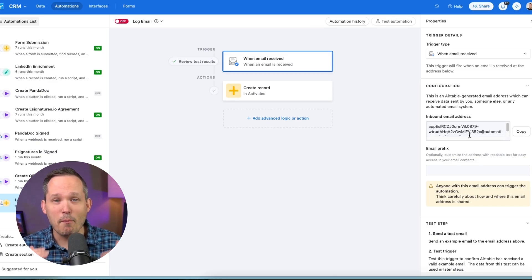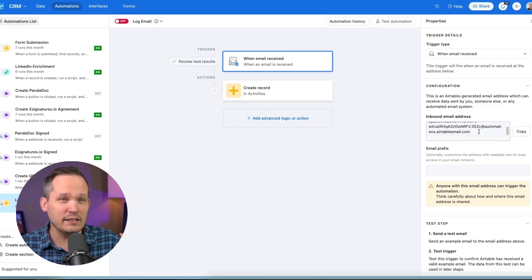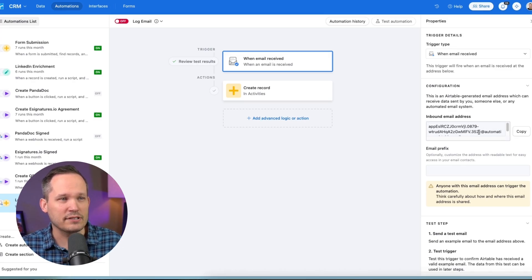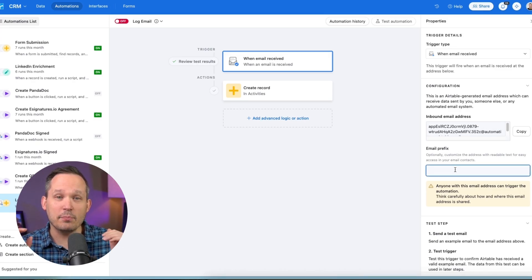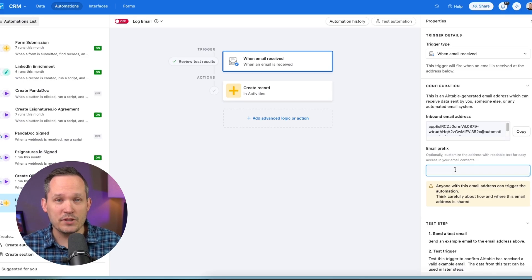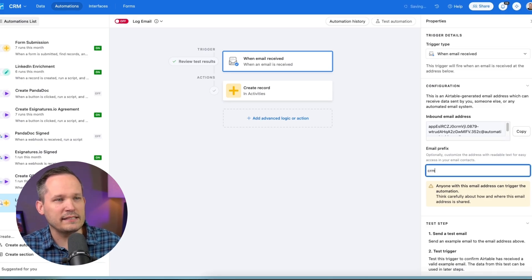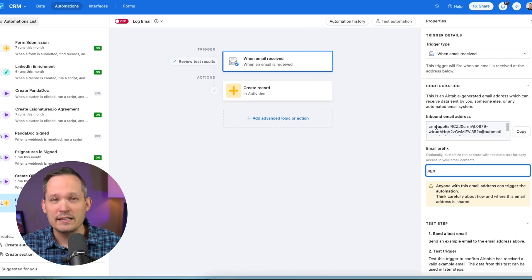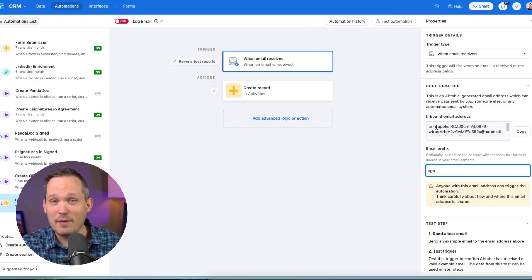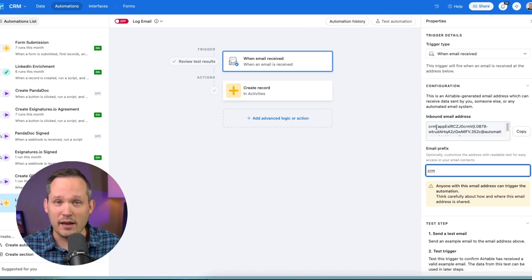Now, if you're going to be setting up multiple of these automations, it's going to get a little bit messy because we have these really long email addresses. So here's where you can add a prefix to this. So if I wanted this to be all of my CRM activities, I could add in this CRM prefix to make it easier when we're trying to find that email address as we're sending out the email.